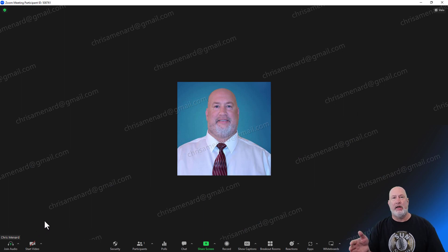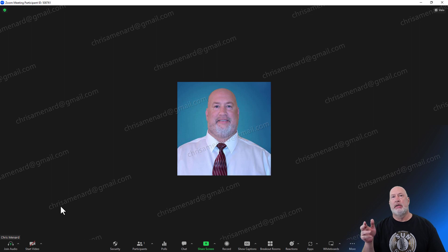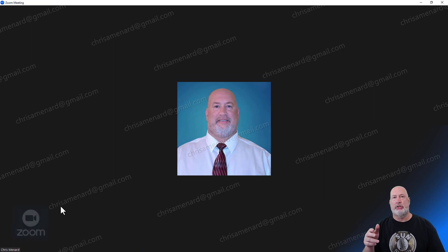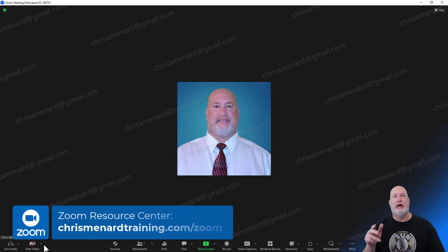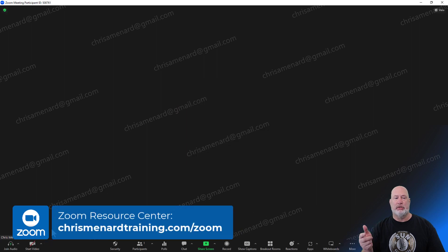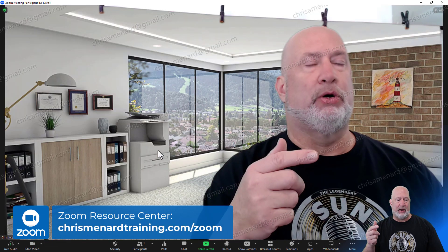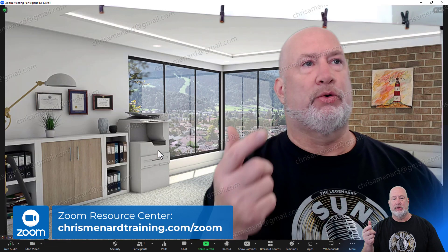Let me know if you like this feature. Also, feel free to go to my website, chrismenardtraining.com — a lot of free Zoom backgrounds, including this really cool one that Christian put together for me. I appreciate your time. Have a great day. Thank you.